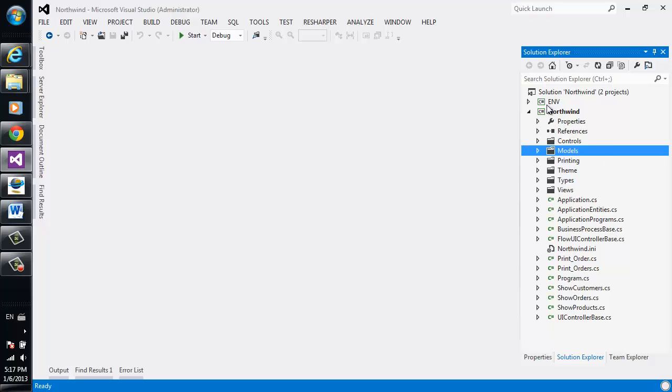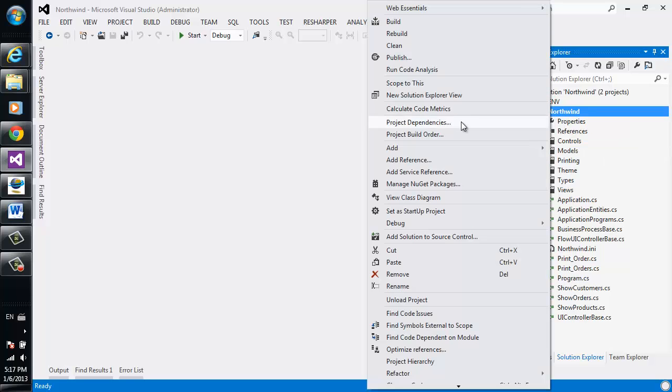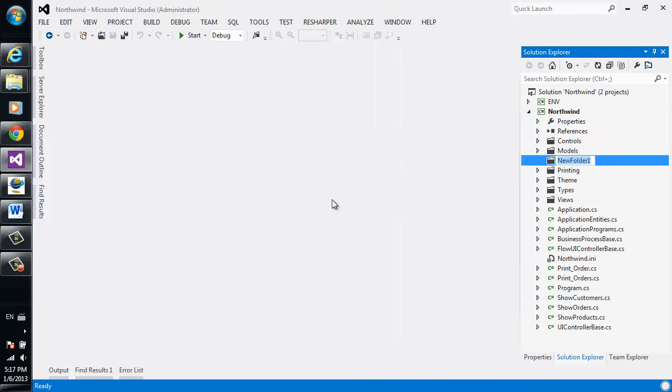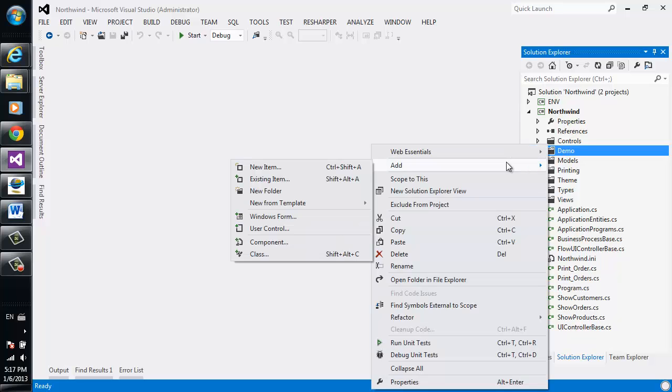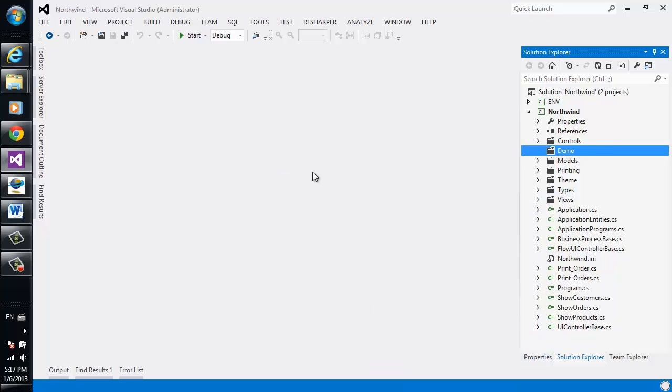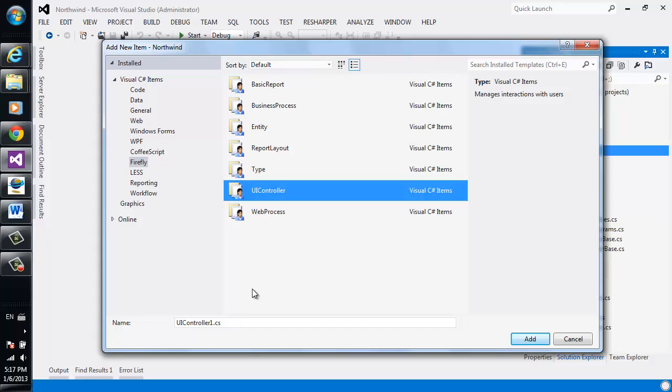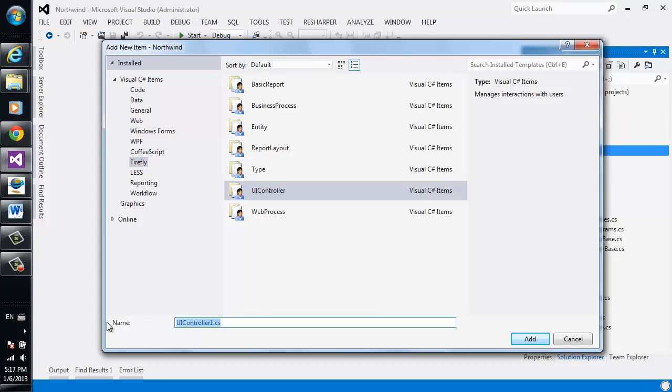So first thing we're going to do, we're going to add a new folder and call that folder demo. Inside that folder, we're going to add a new item and we'll choose the UI controller template. The UI controller template is the base template we use to write user interactions with the application. It will generate a form for us and a controller.